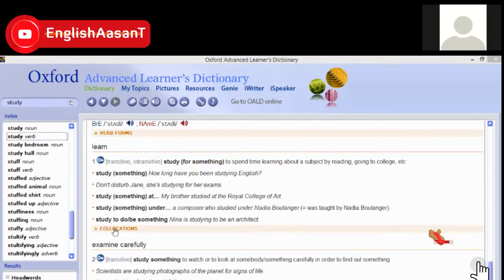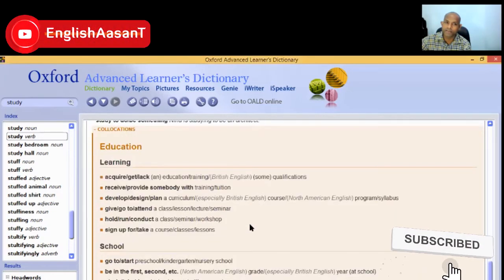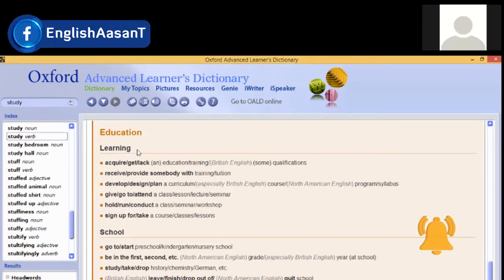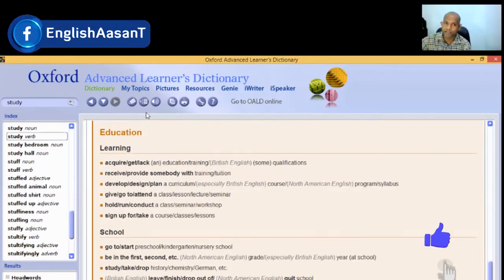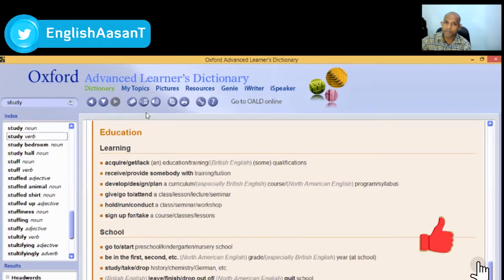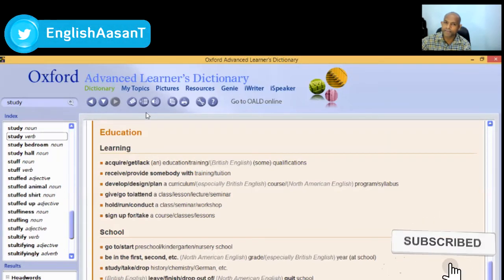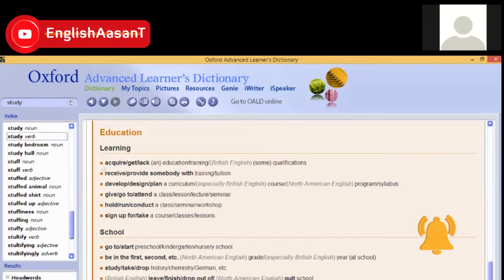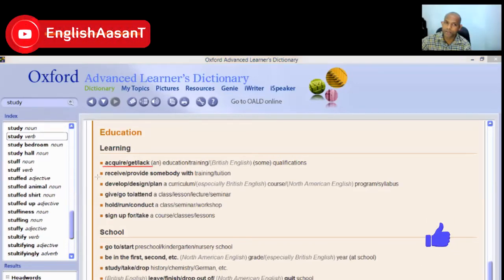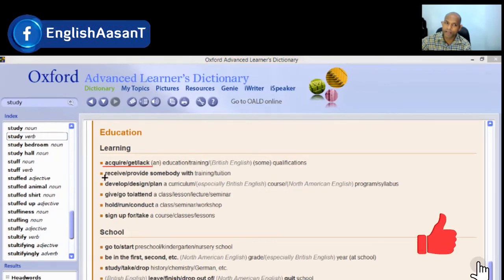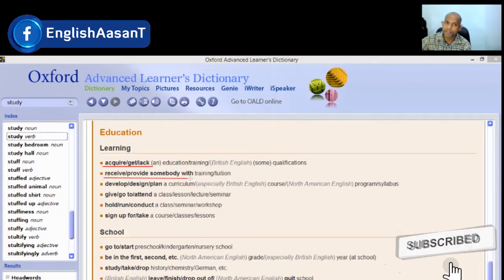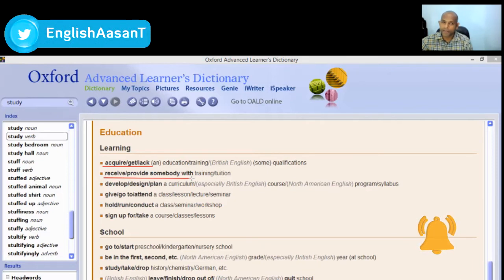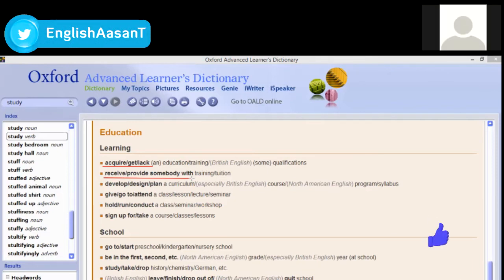Now let's look at collocations. These are learning collocations. When we talk about collocations, we're looking at an introduction here — we don't have a detail, we don't have an adverb, we don't have a noun, we don't have an adjective — but we have an introduction to the collocations.